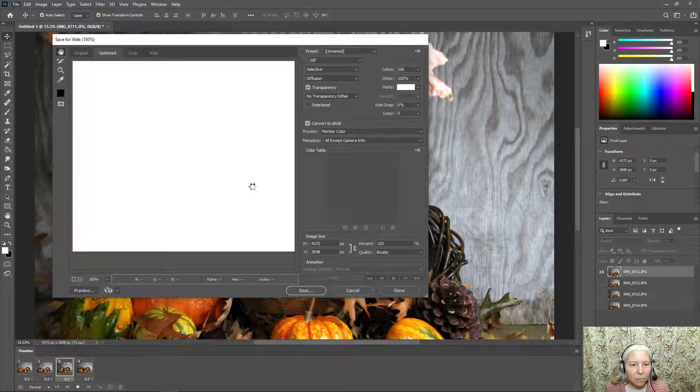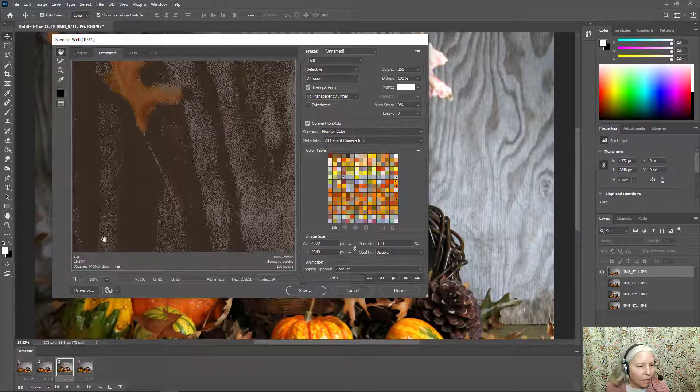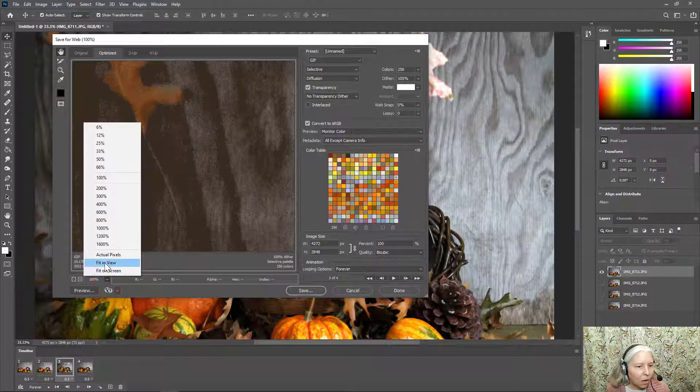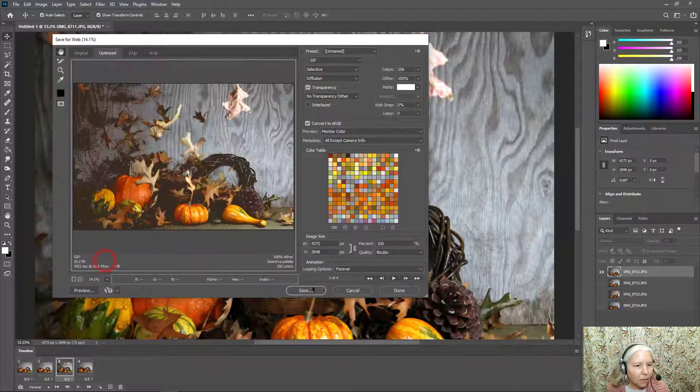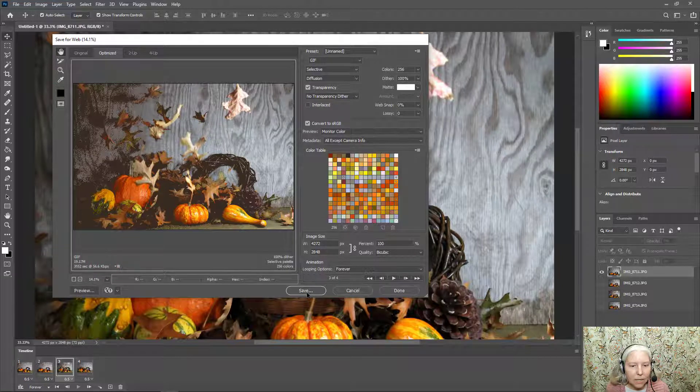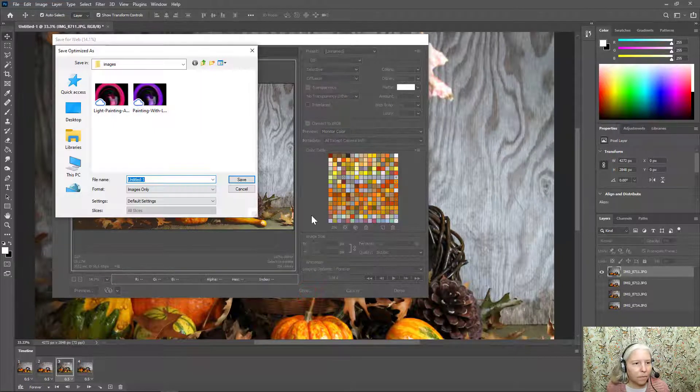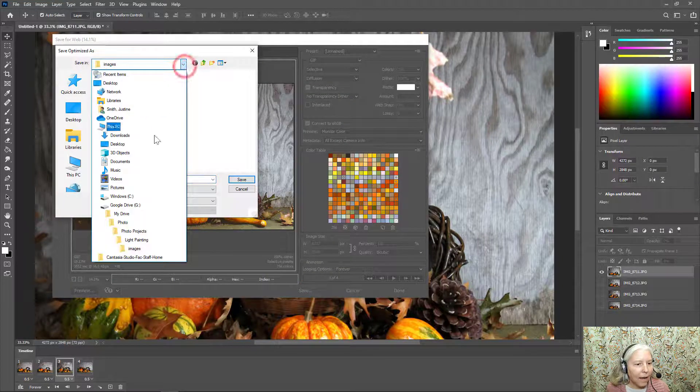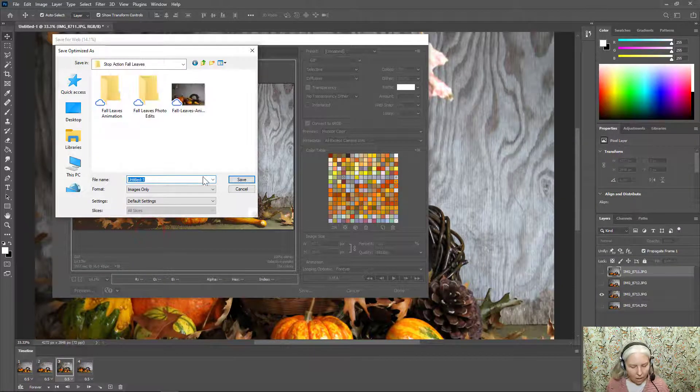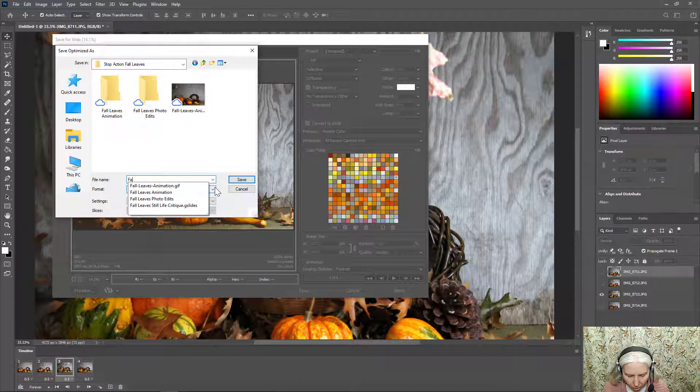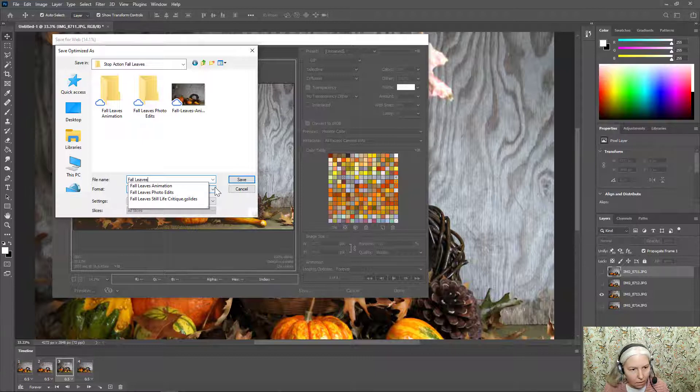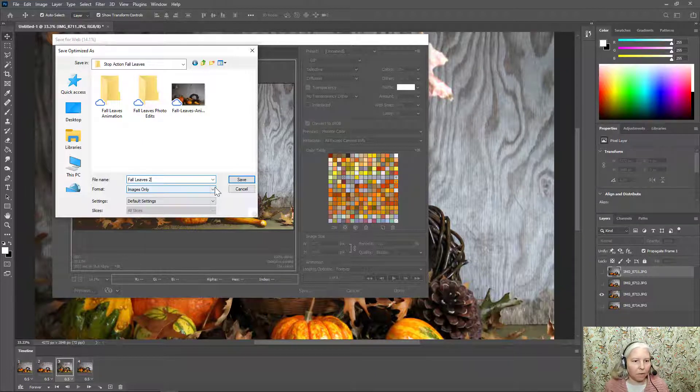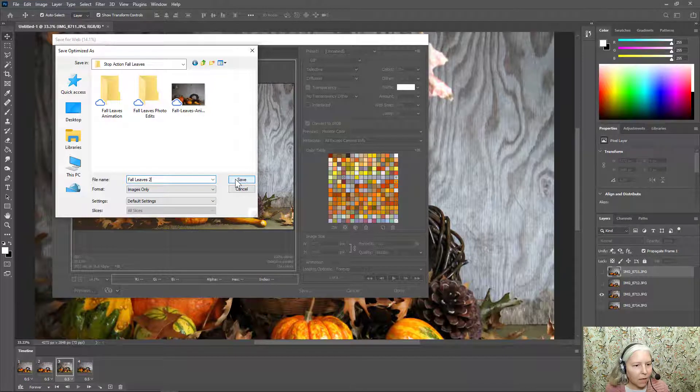Wait a moment for it to process. If you want to see what it looks like go ahead and put this on fit in view, and then choose Save. I will navigate to my correct folder. I'll title this Fall Leaves. I'll call it number two because I already have other versions of this saved. And I'll click Save.